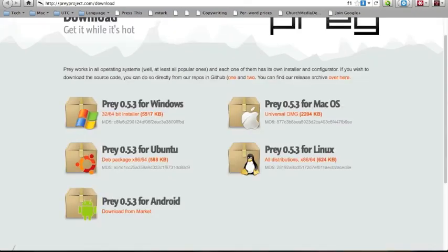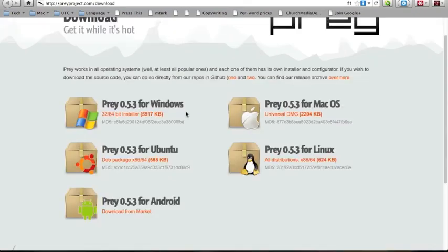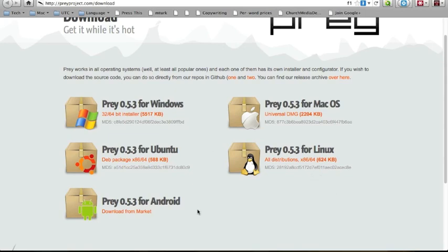Let me show you real quick that it's available for Windows, Mac, both Ubuntu and other Linux distributions, and Android. I don't know why there's not an iOS package, but I really hope there's one that comes out soon.